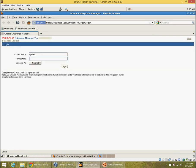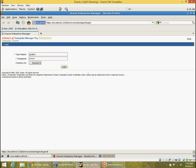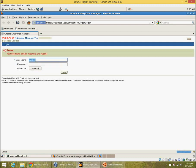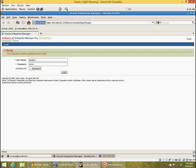We will login as system for the time being instead of sys. We don't need a sysdba login for this demo. We just login as a normal system account. System itself is a DBA account, so you can monitor a lot of things. System password is Oracle.